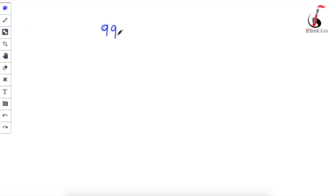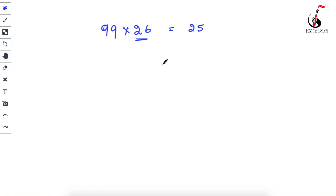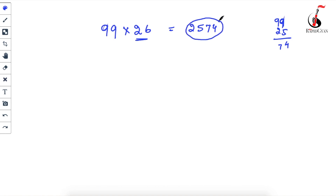Start with smaller numbers. Take 99 multiplied by 26. Step one: find one less than 26, which is 25. Step two: subtract 25 from 99. Since 9 − 5 = 4 and 9 − 2 = 7, you get 74. So the answer is 2574. Very simple!